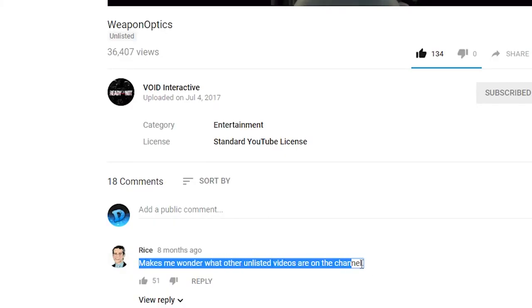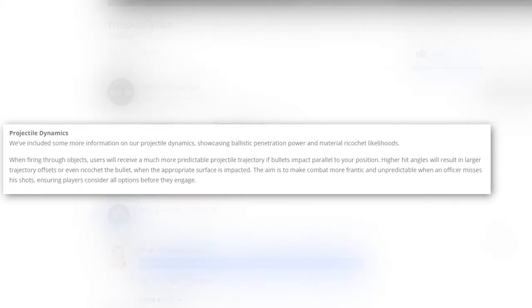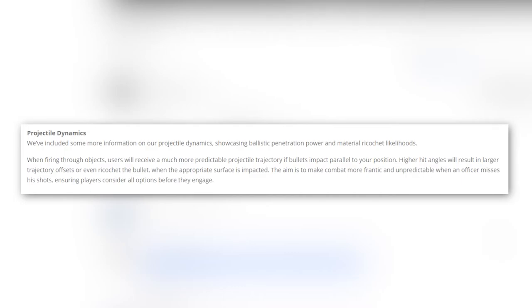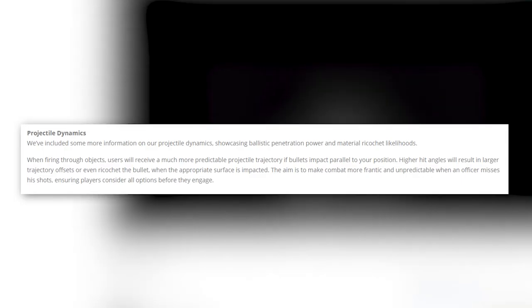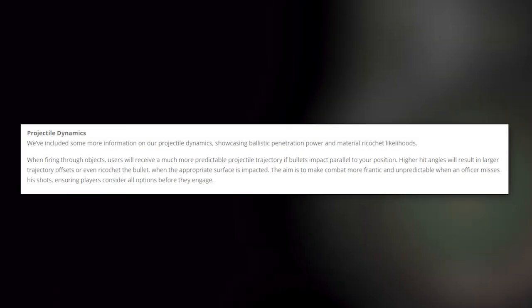Projectile Dynamics. We've included some more information on our projectile dynamics, showcasing ballistic penetration power and material ricochet likelihoods. When firing through objects, users will receive much more predictable projectile trajectory if bullets impact parallel to your position. Higher hit angles will result in larger trajectory offsets or even ricochet the bullet when the appropriate surface is impacted. The aim is to make combat more frantic and unpredictable when an officer misses his shots.